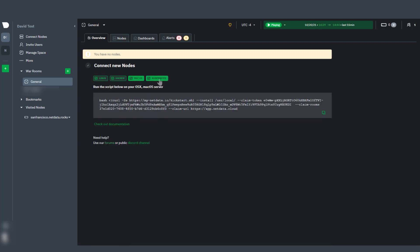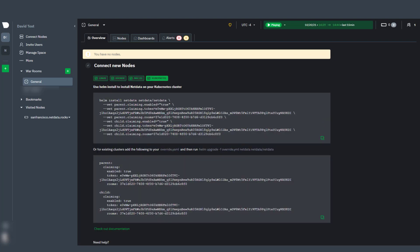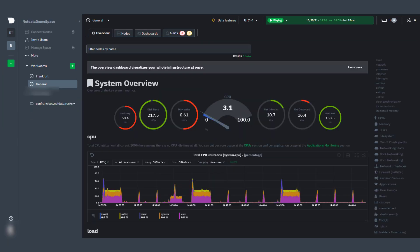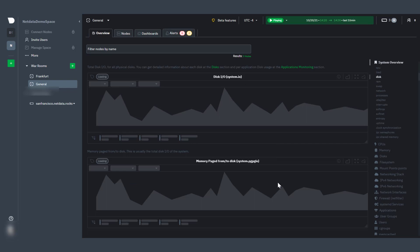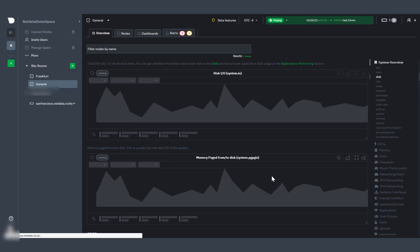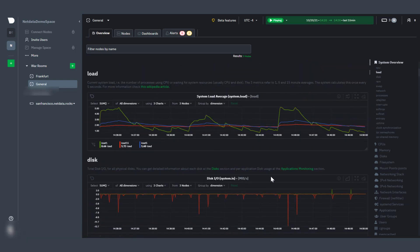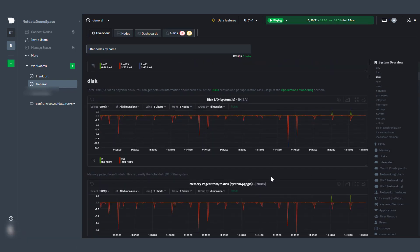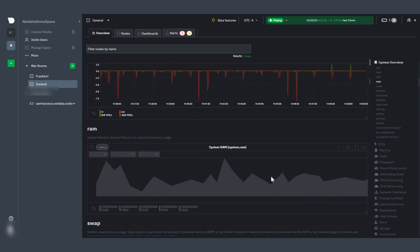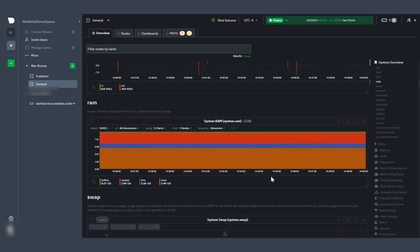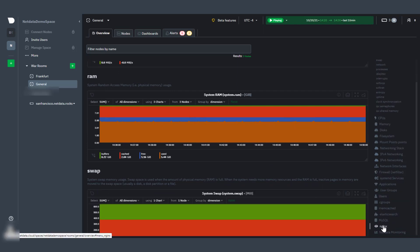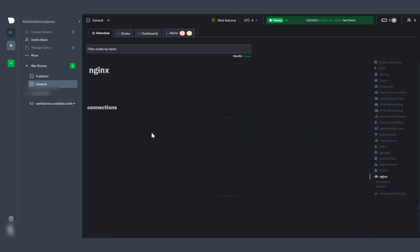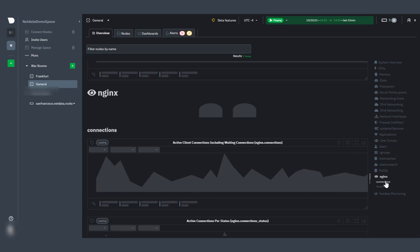Once you've connected a node, your War Room will open to the Systems Overview tab. The Systems Overview tab uses all the nodes in this War Room to prepare a fully automated dashboard that visualizes all metrics collected in all nodes, representing your entire infrastructure with zero configuration or query language required. All you have to do is point and click.